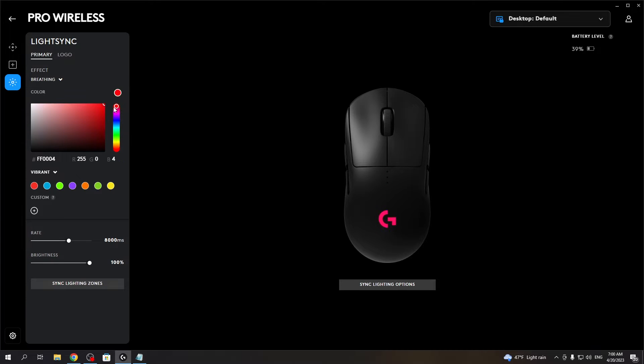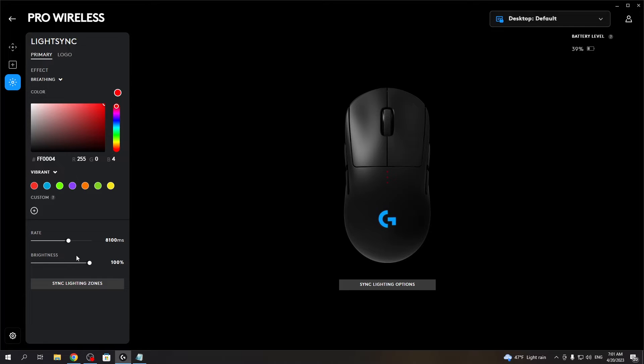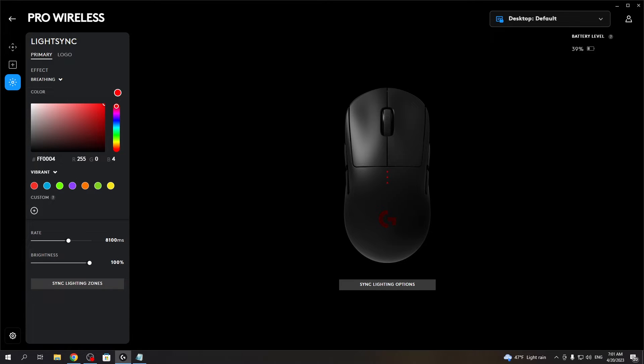Then we can change the rate for the breathing to happen and adjust its brightness as well, synchronize light zones, and the RGB should be changed.